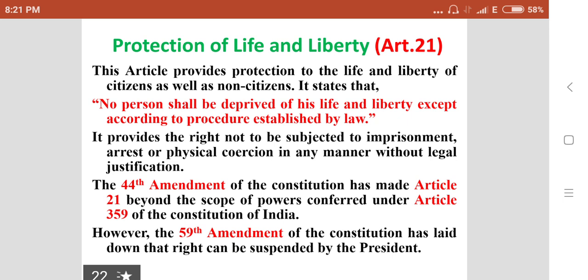However, the 59th Amendment of the Constitution has laid down that this right can be suspended by the President.